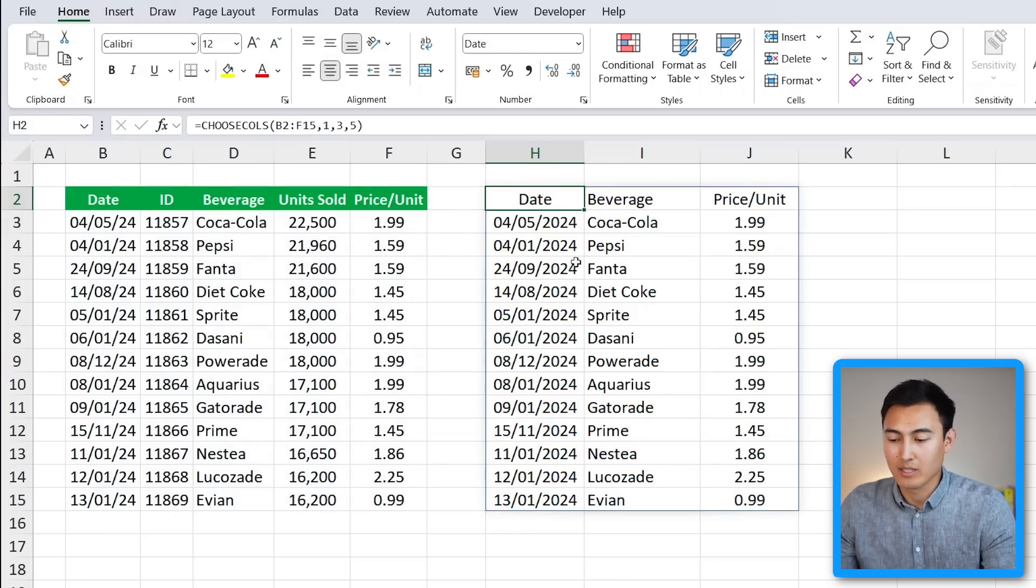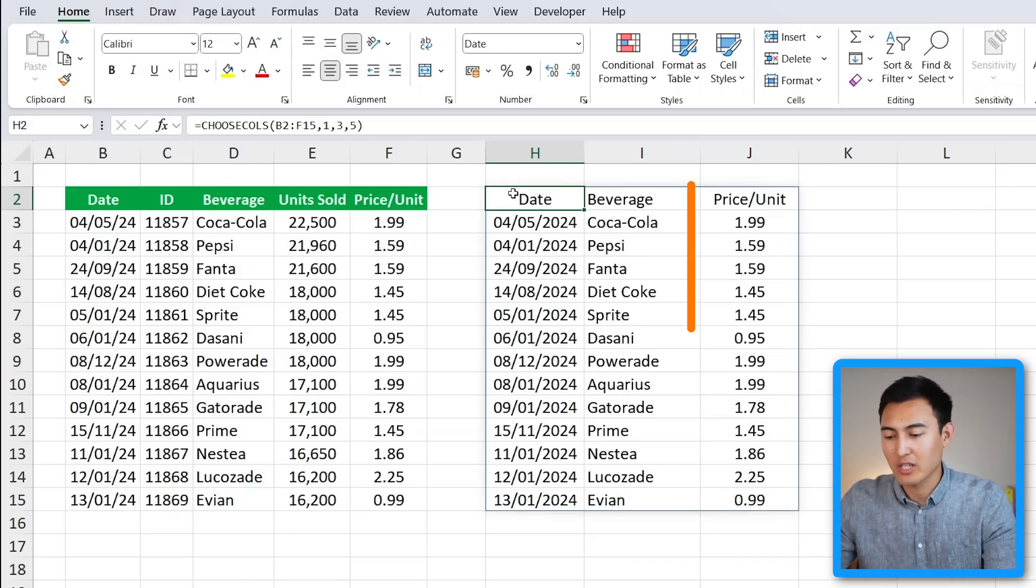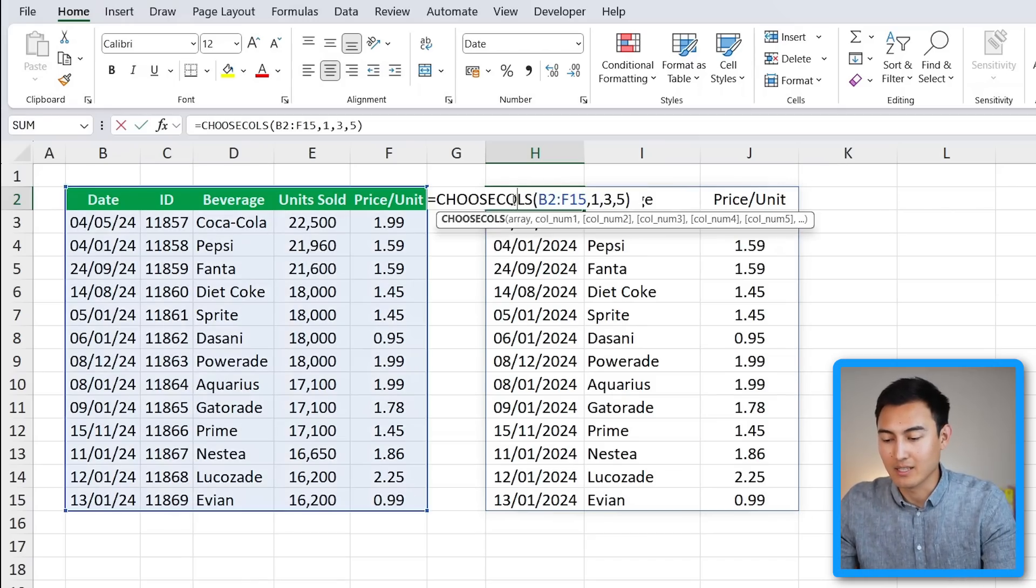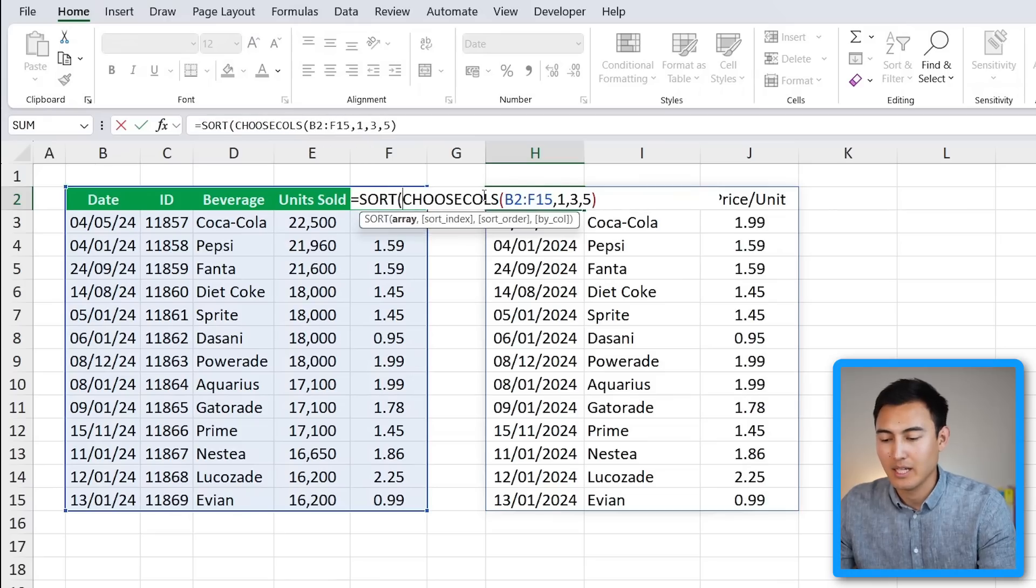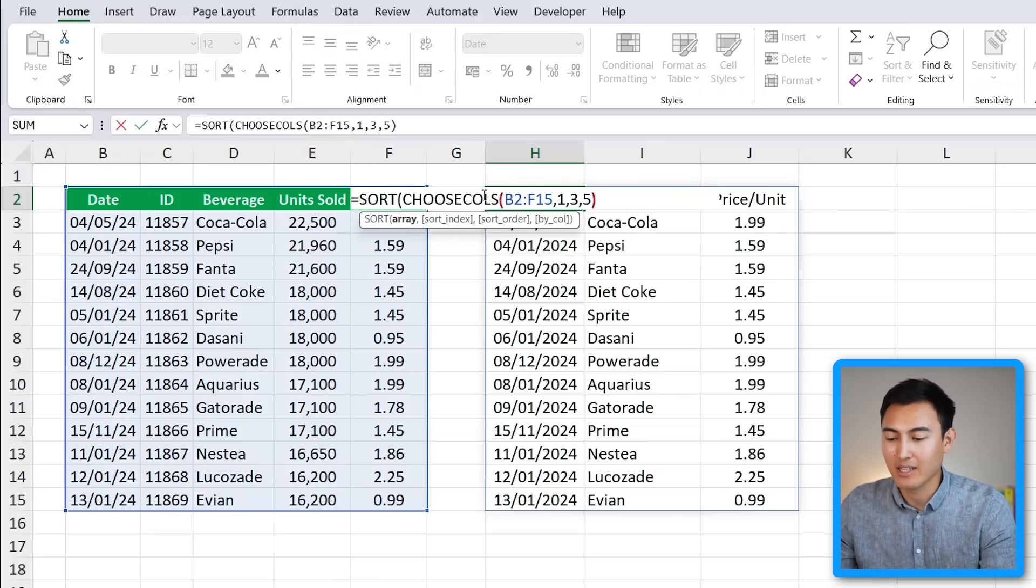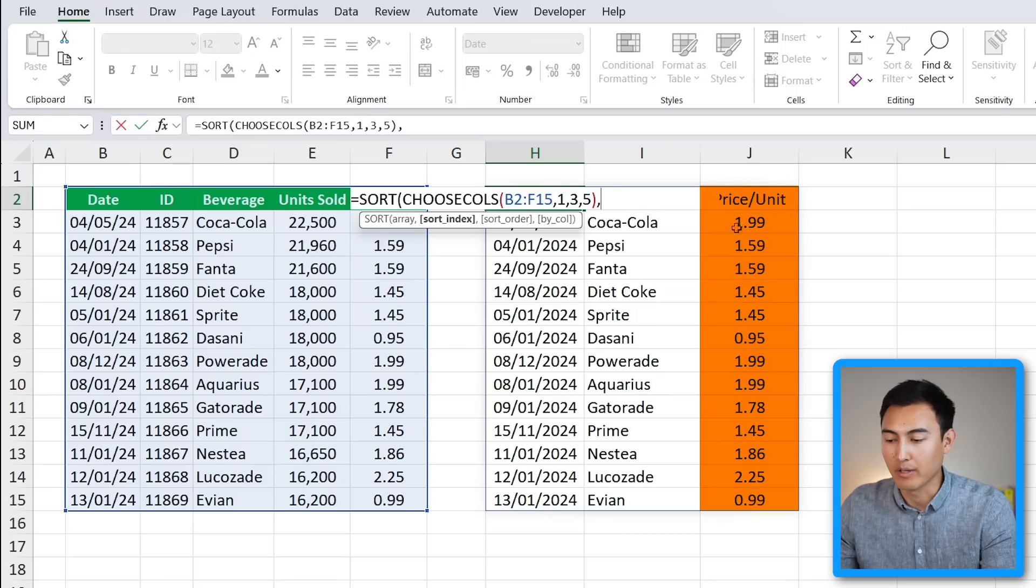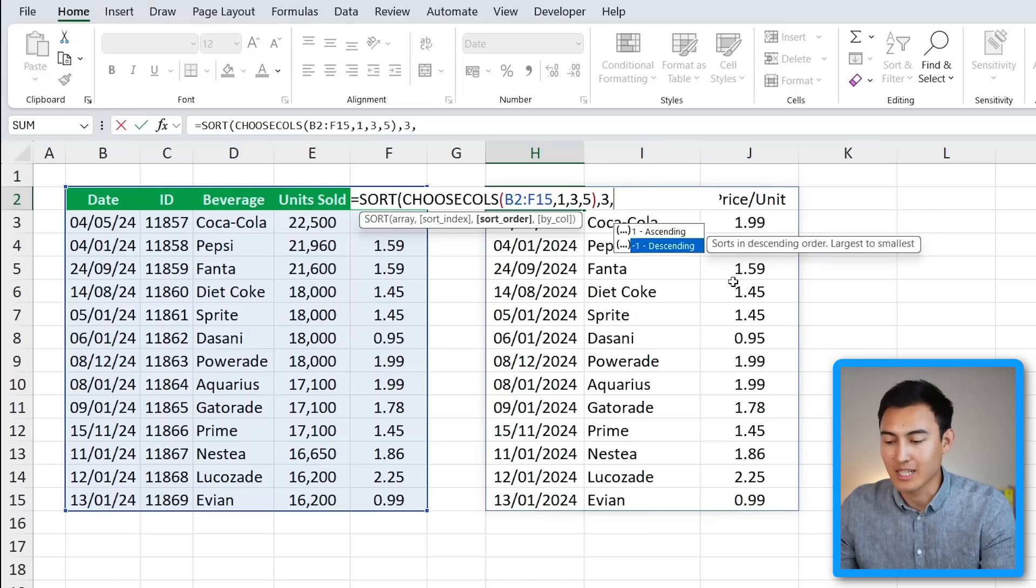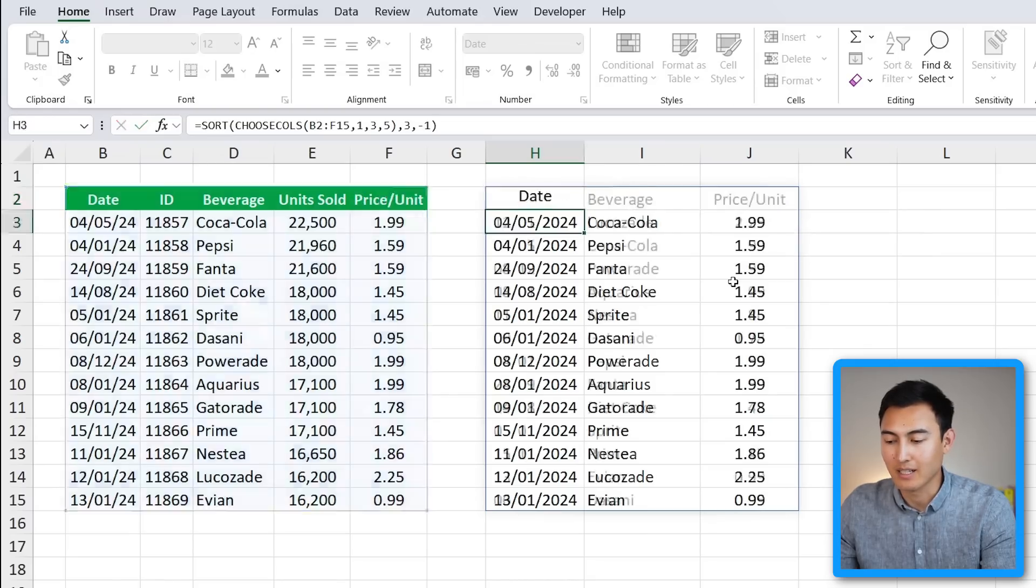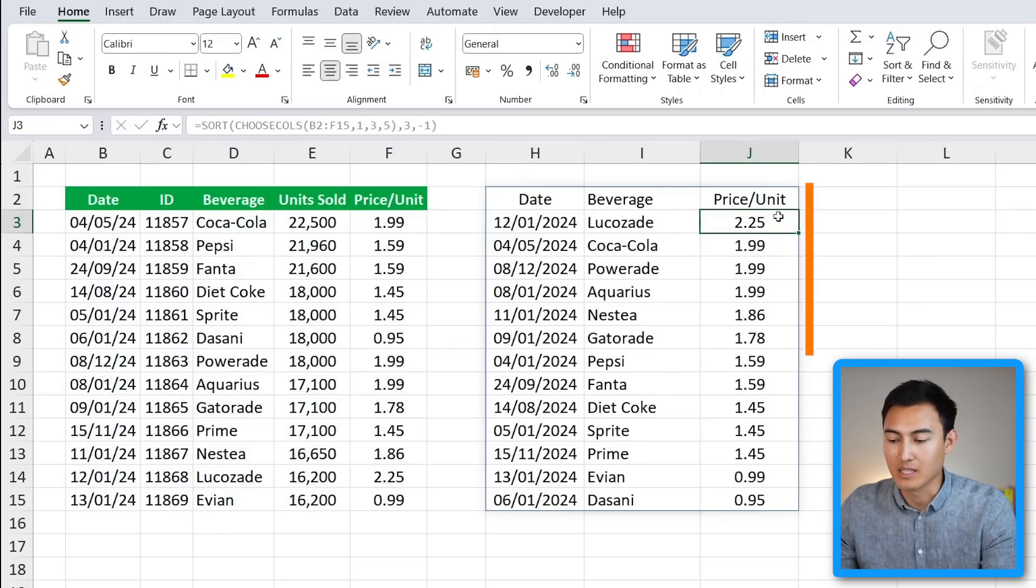Right now though, the prices aren't quite in order, so we can change that by adding the SORT function inside. We would put SORT, hit the tab key, and at the very end over here we're just going to add a comma. For the index, we want to sort based on the third column, which is the price per unit, so we'll put a three, comma, and the sort order we want it to be in descending order. Close the parenthesis and hit Enter. Now you can see that we go from the highest priced item all the way to the lowest.